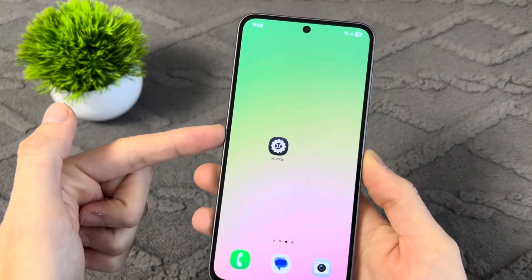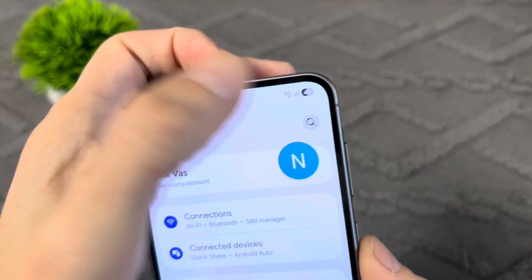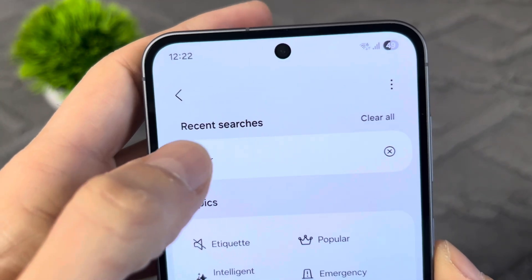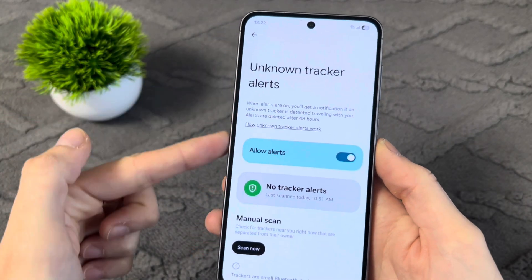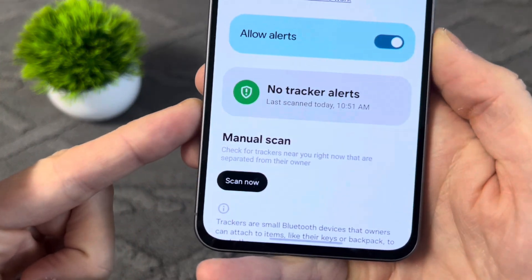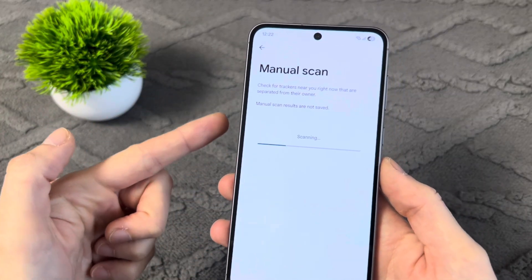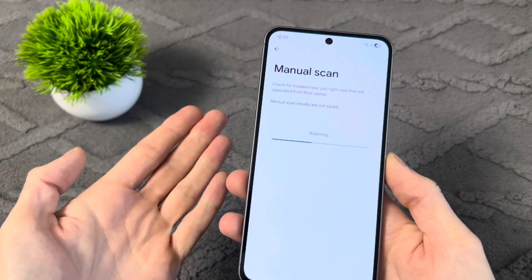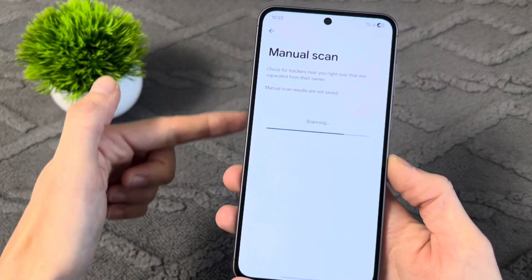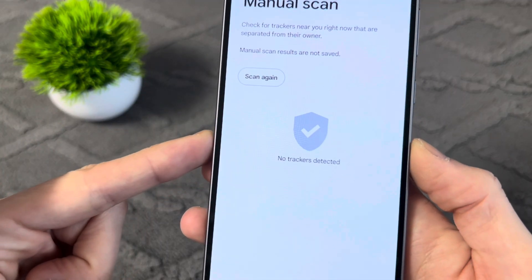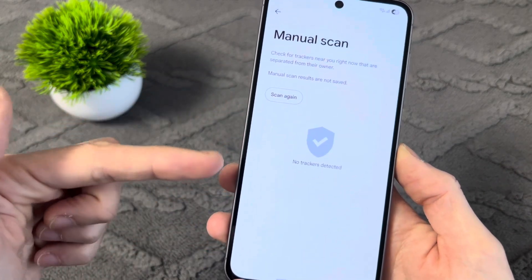Now I'll show you another check — how to find out if someone is tracking your phone. Go back to the main settings, tap Search and type in Tracker. You'll see a section called Access and Trackers — tap here. This is a special feature that checks for trackers on your phone. At the bottom, tap Scan Now and wait for the scan to complete. The phone is now checking if there are any unknown trackers on your device that could be tracking your location, data, photos, videos, messages or calls. Once the scan is complete, if you see the message 'No tracker detected,' it means there were no trackers on your phone. If any are found, you can remove them directly from here.